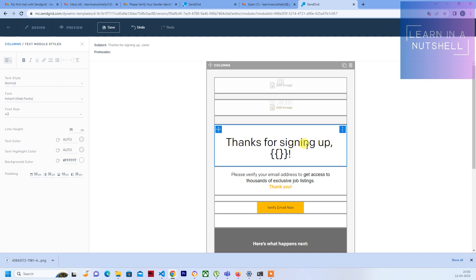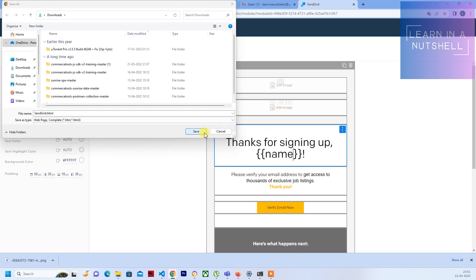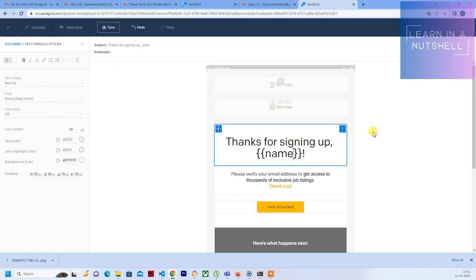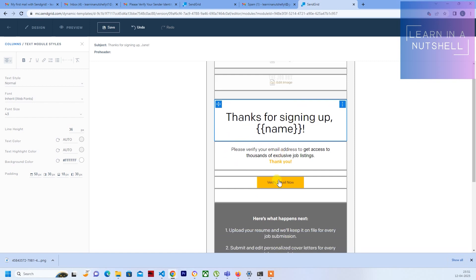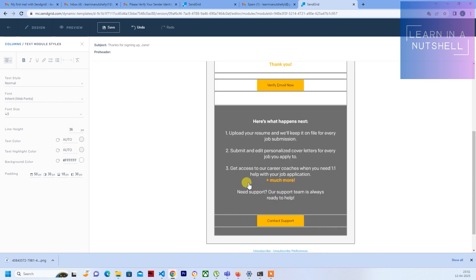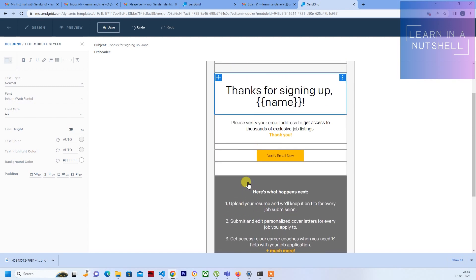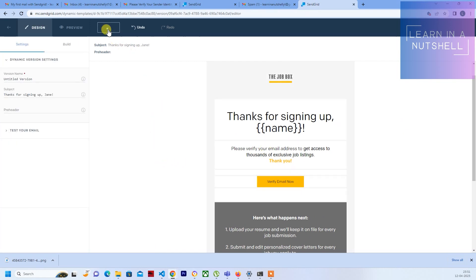To parameterize it, give double curly braces and then you can give a field name like what you'll be passing from your code. I'll give it as 'name' over here. Let me keep everything else as it is and click on save.